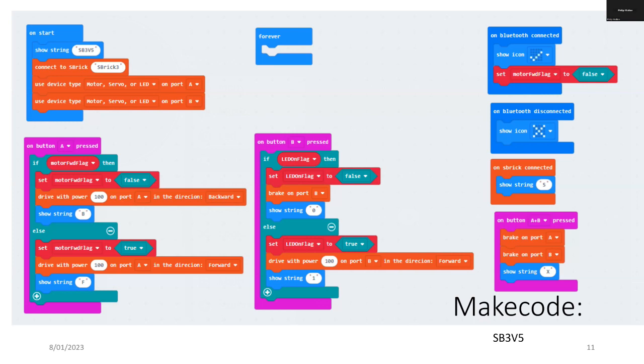If everything goes well, not only do I get a Bluetooth connection with my micro:bit and S-Brick, I also get some feedback that that connection was made. If I want to stop everything I just press button A and B together.